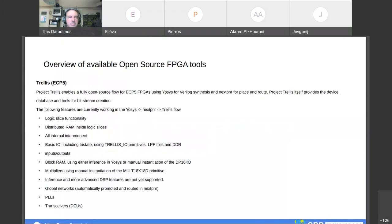Project Trellis focuses on the ECP5 FPGAs and is a fully open source project. There is some overlap on the tools used in this toolchain, as nextpnr and Yosys are also used to go from the hardware description language to the bitstream. Project Trellis supports most of the functionality on the ECP5: basic I/O, interconnects, block RAM, PLLs, and transceivers.